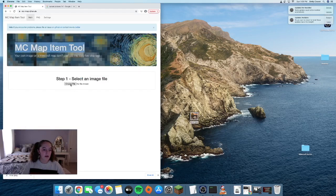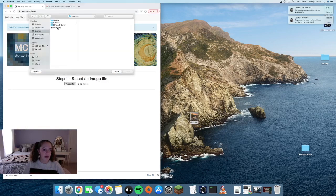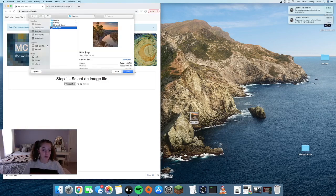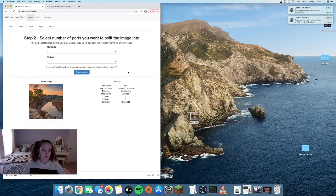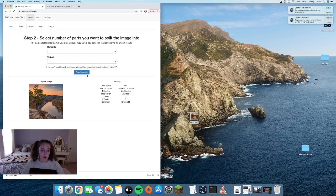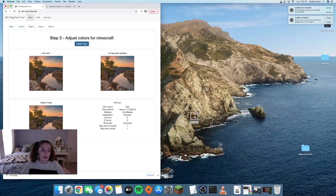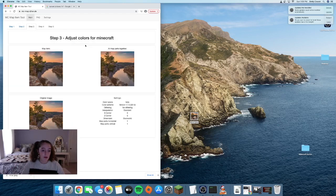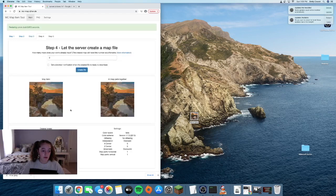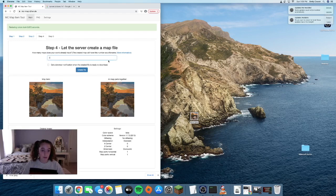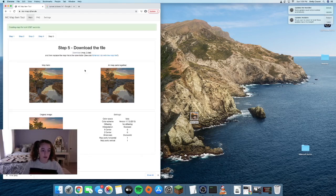Then you're going to choose file and choose your image. Open the image. This should stay the same unless you're making multiple maps, like a huge picture. Then hit adjust the colors and type in that number you had from earlier, the map ID number, and create the file.